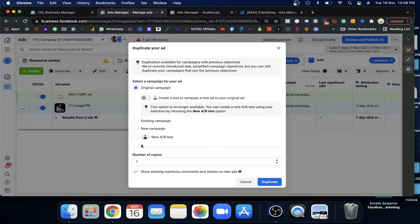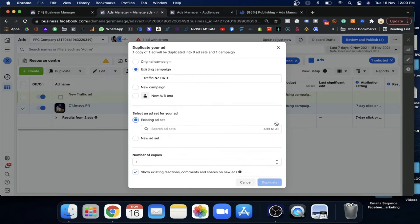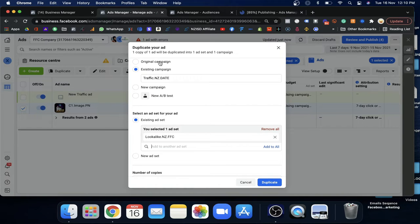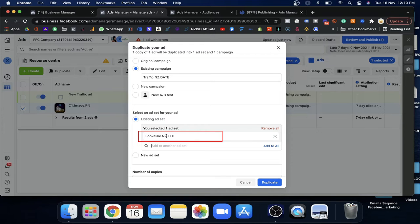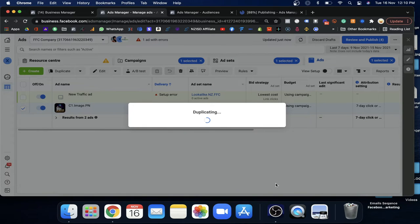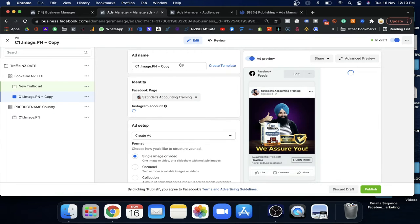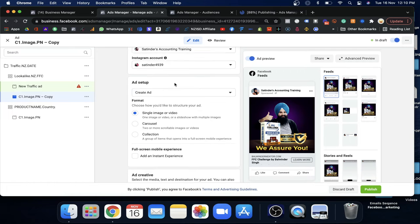I'll select the original existing campaign and choose the lookalike audience ad group within it. I'm telling Facebook: use the existing campaign, use the existing lookalike ad group, and duplicate the ad into it. Facebook will take the ad from the cold audience ad group and copy it into the lookalike ad group — fast and efficient. Keep everything the same, then publish it. It will go for review and then start running.